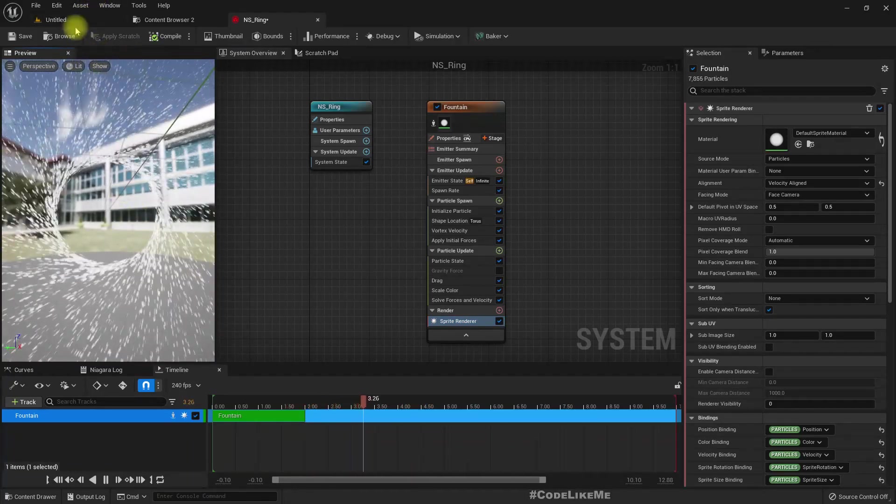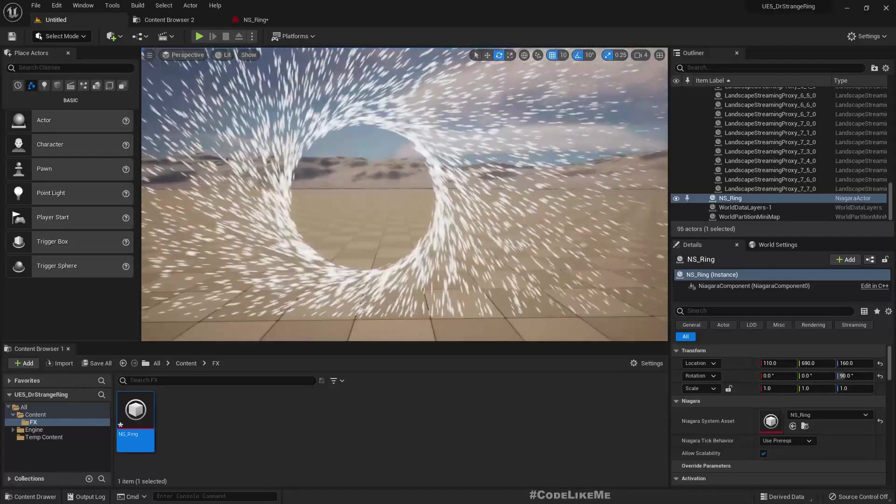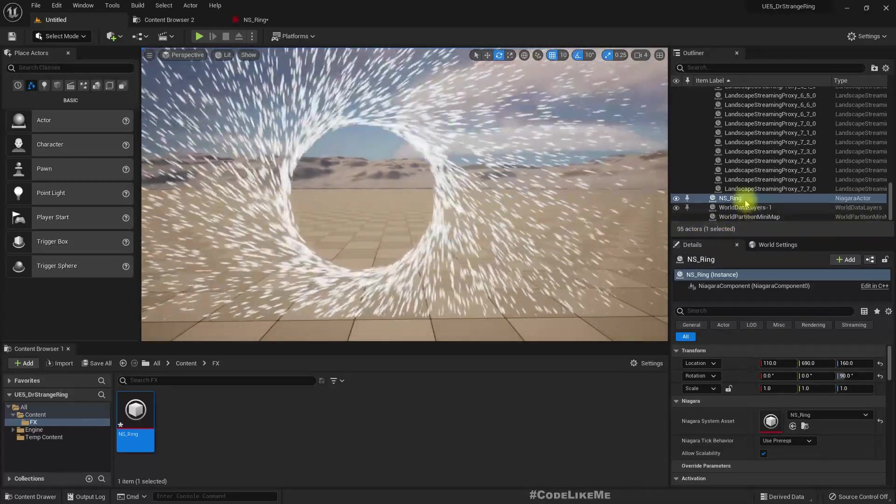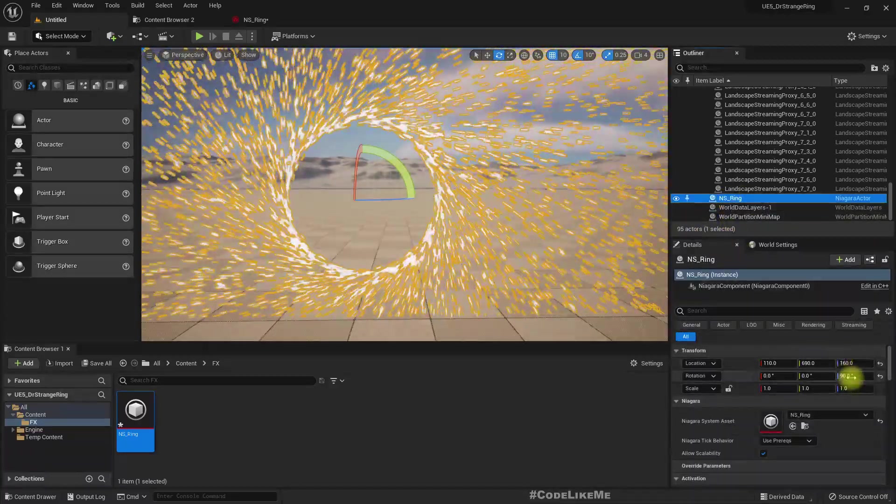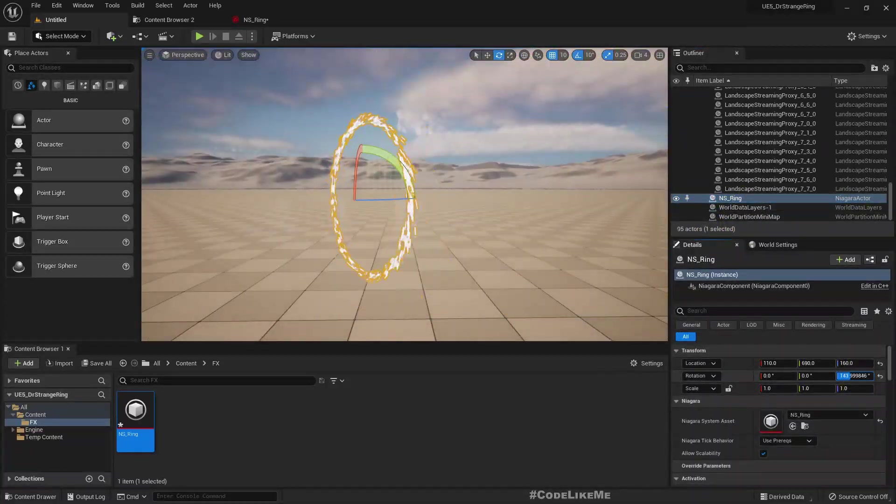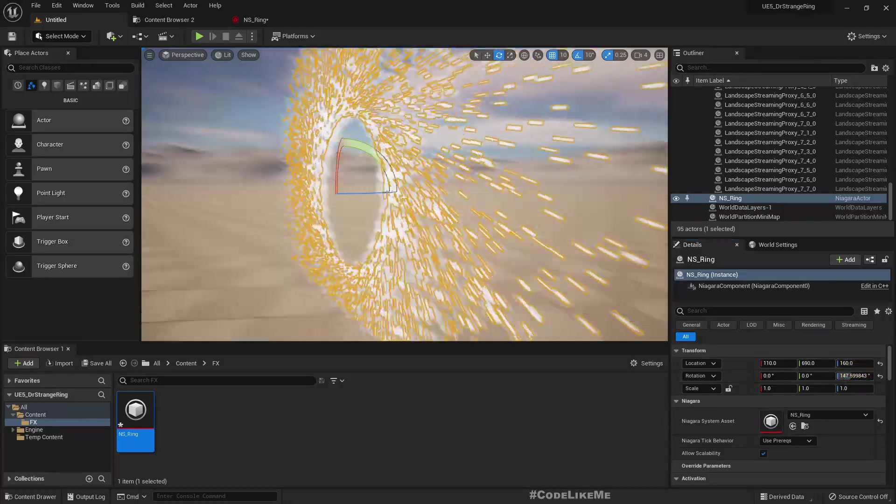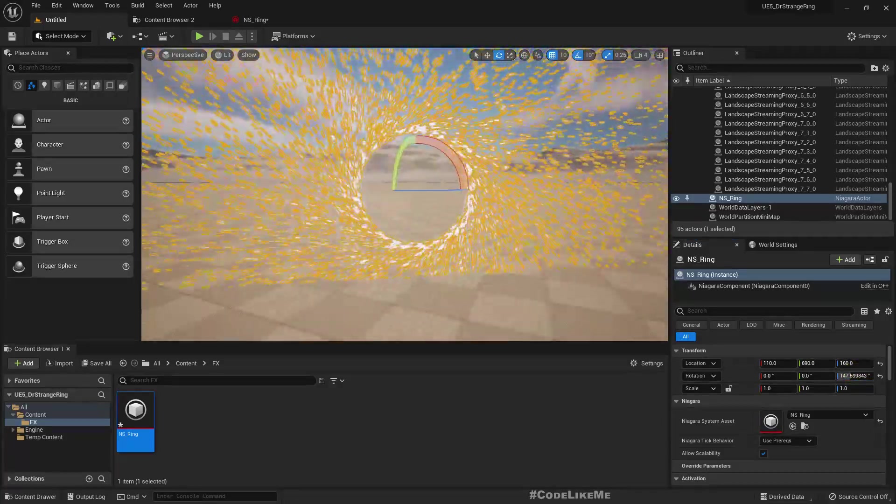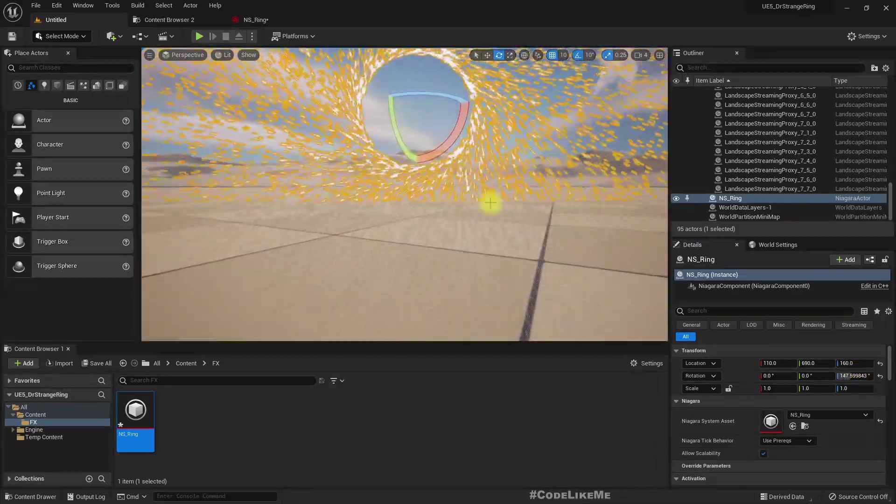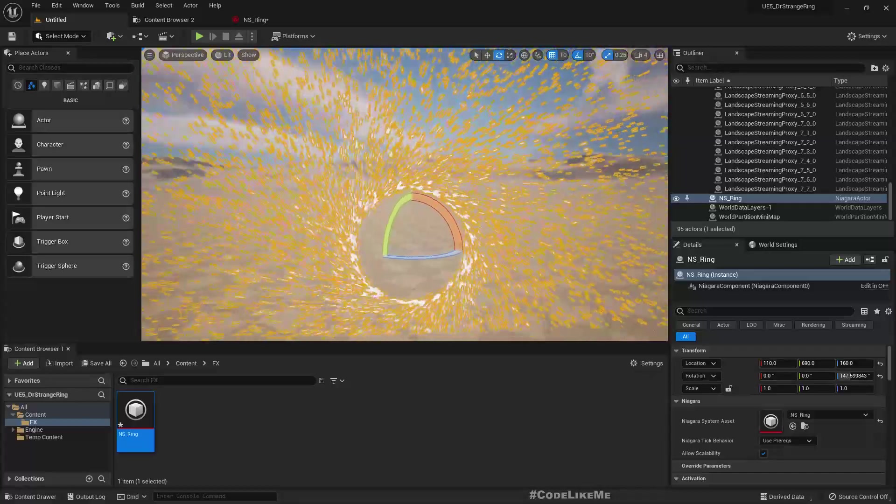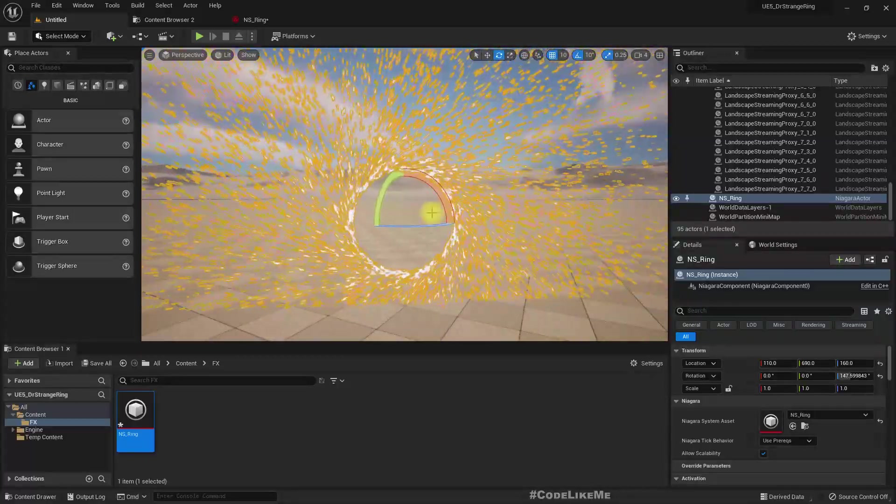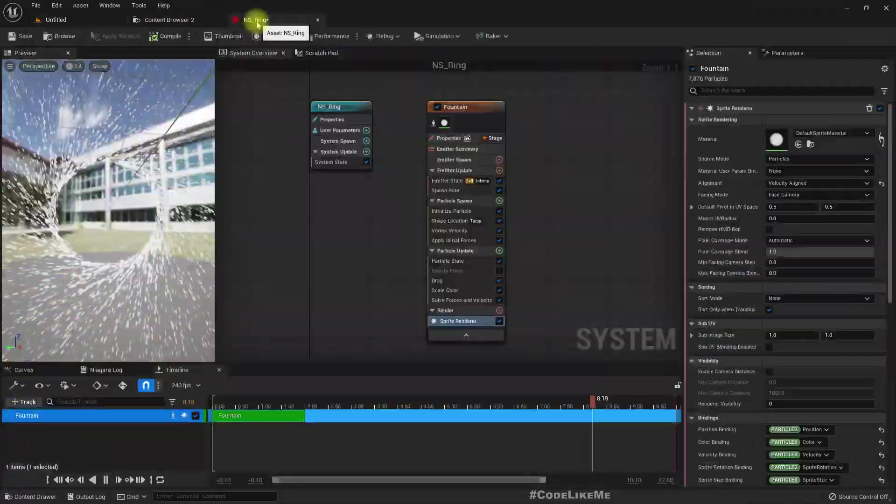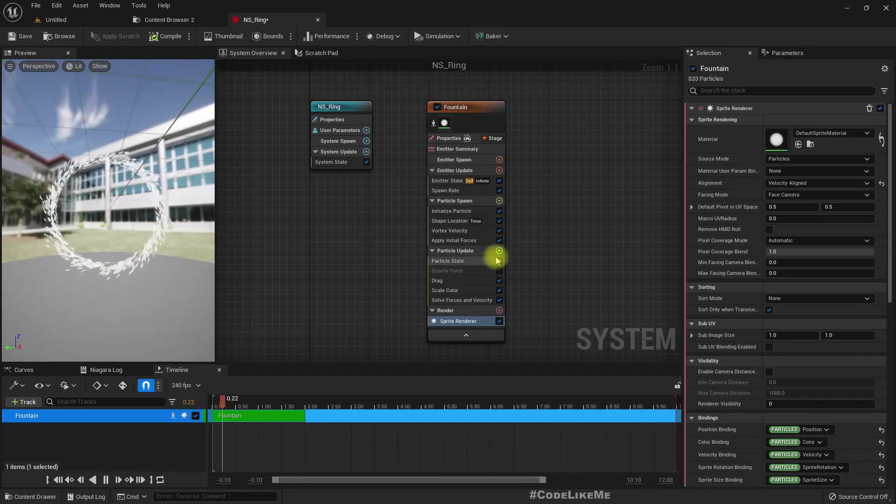Okay, now we have the basic shape of a ring. If I rotate it, it works fine and it's going through the floor.